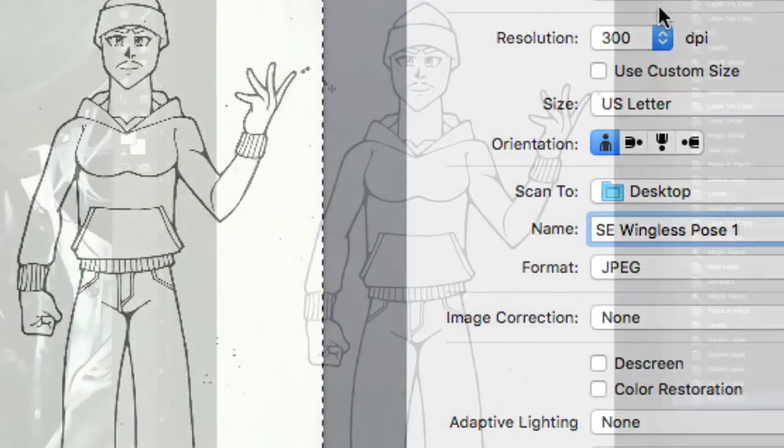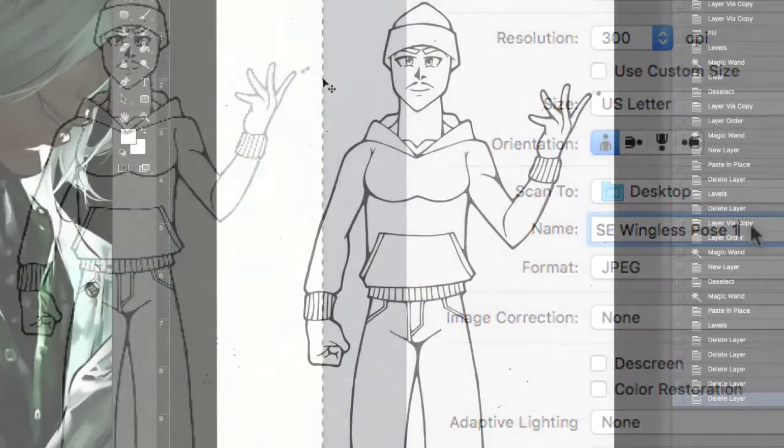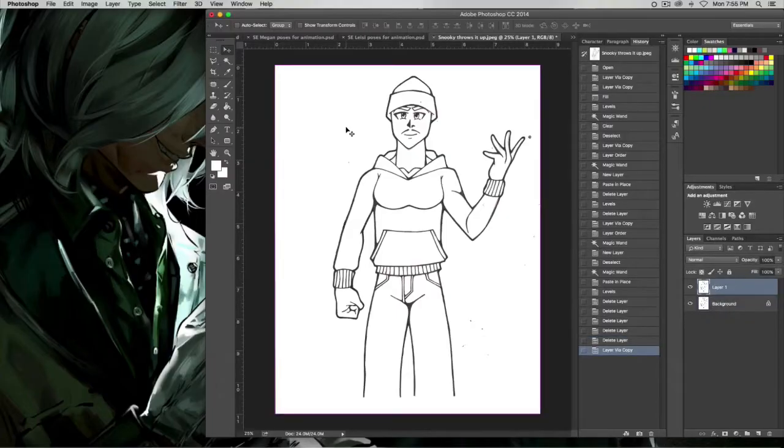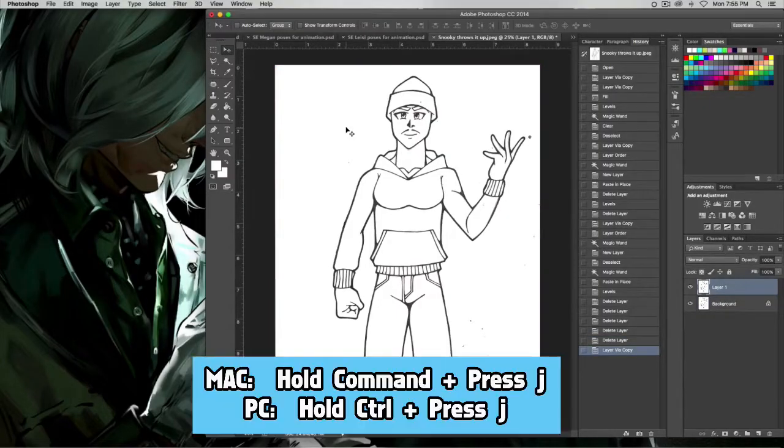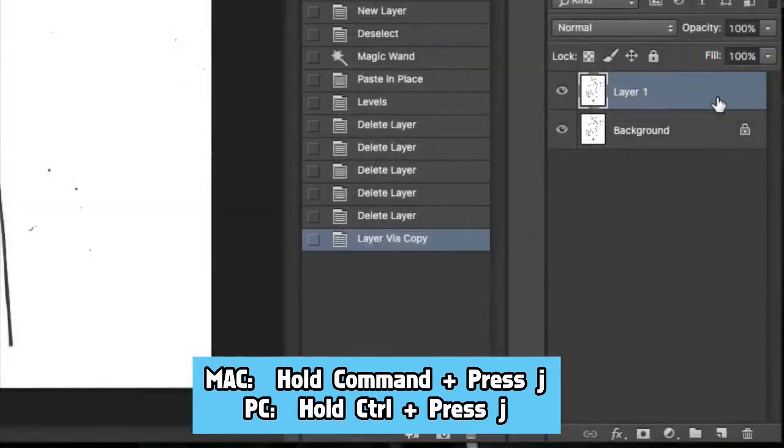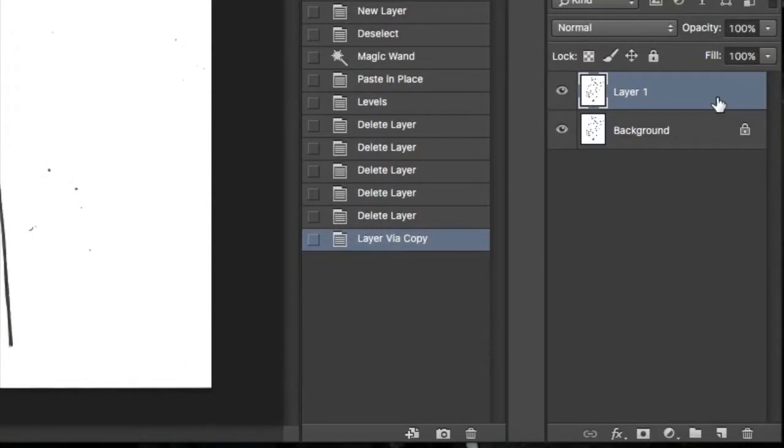Next, let's load it up into Photoshop. From here, push and hold command, then press J on keyboard. This will make a copy of your image so that you can work on it later.